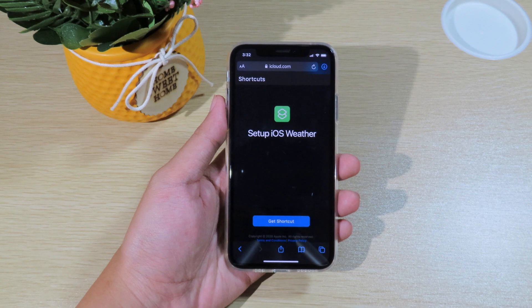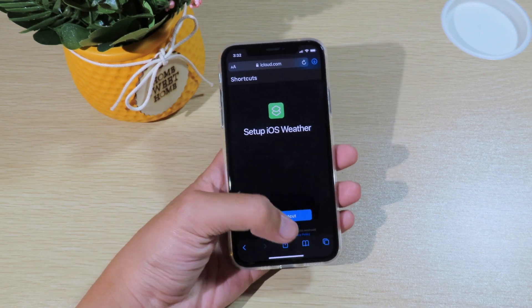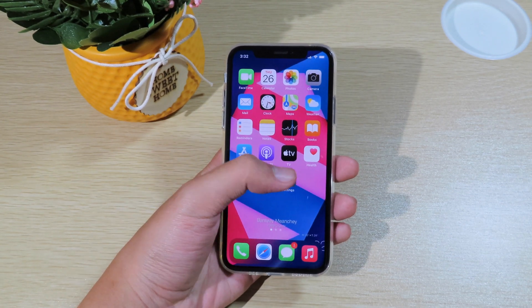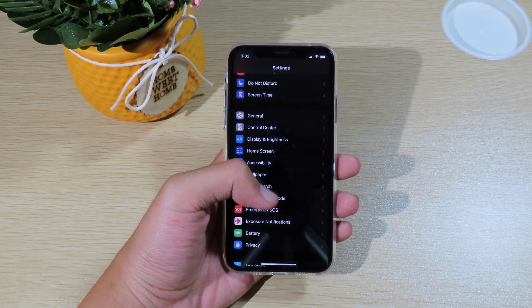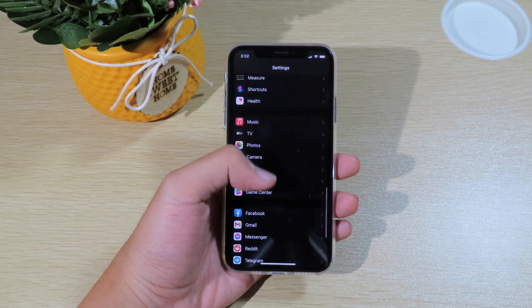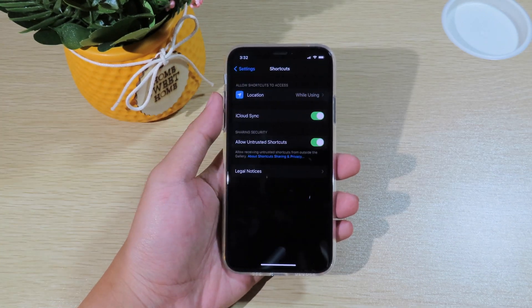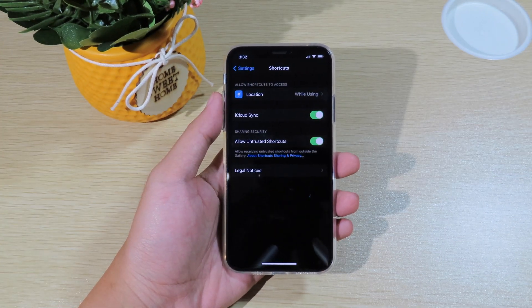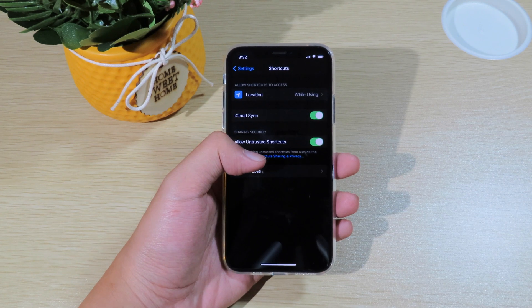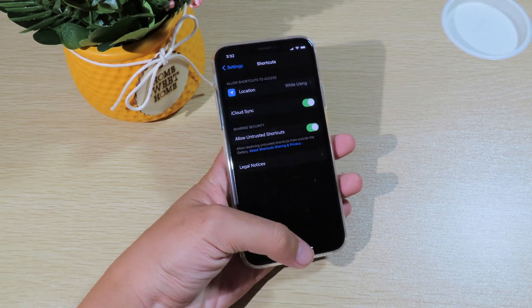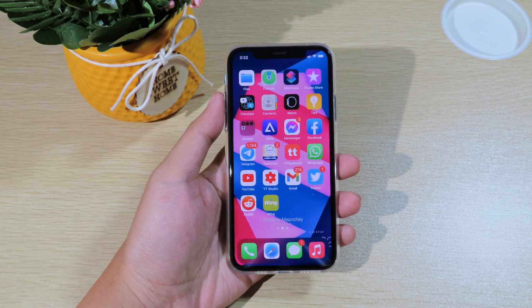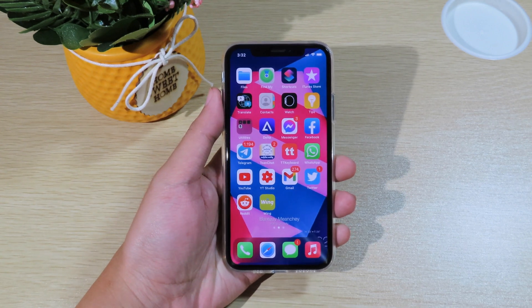One more thing I want to mention — for those of you having issues installing shortcuts, go to Settings, scroll all the way down, and go to Shortcuts. After that, make sure you enable 'Allow Untrusted Shortcuts' — this option must be toggled on. Then go back to Shortcuts.